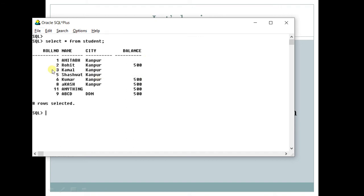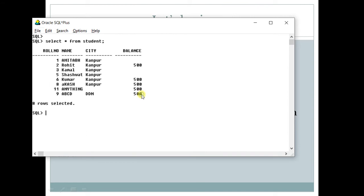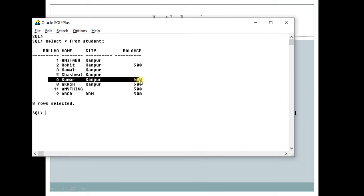It says that whatever value is to be stored is to be stored in a particular column for a particular row. In other words, whatever value will be stored, it will be stored in the form of column values or in the form of rows. This is simple rule number 1, which means that data should be kept only in the tables.